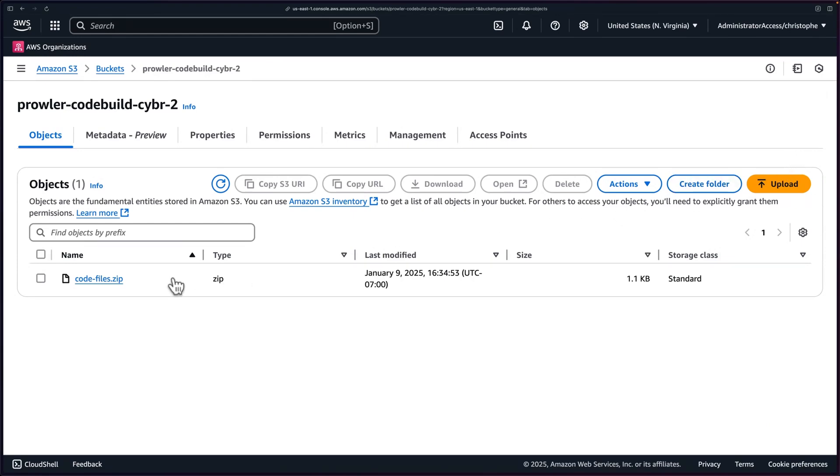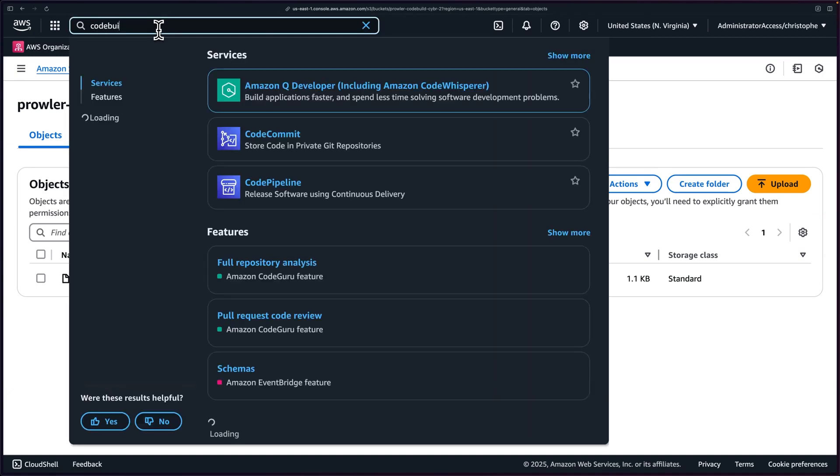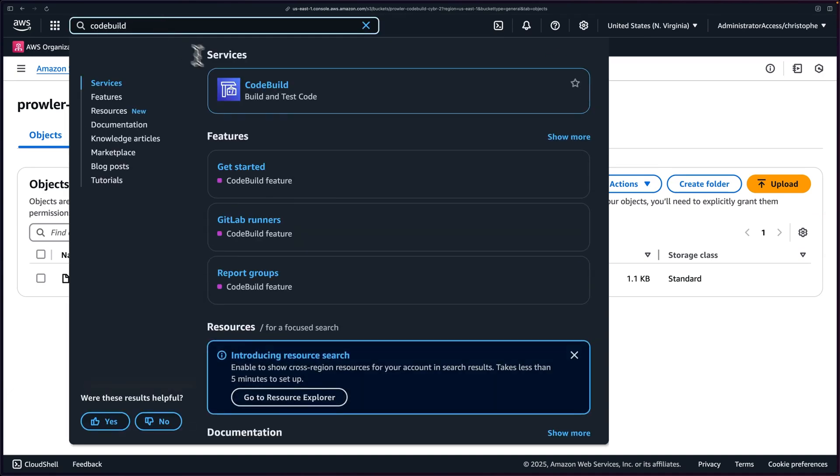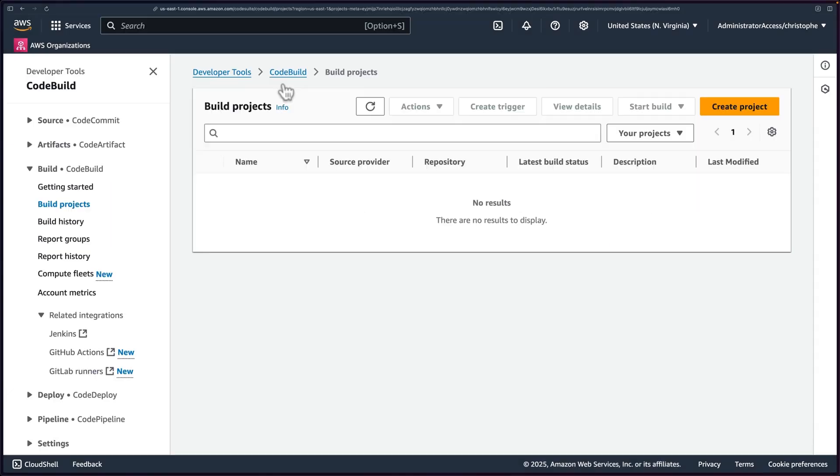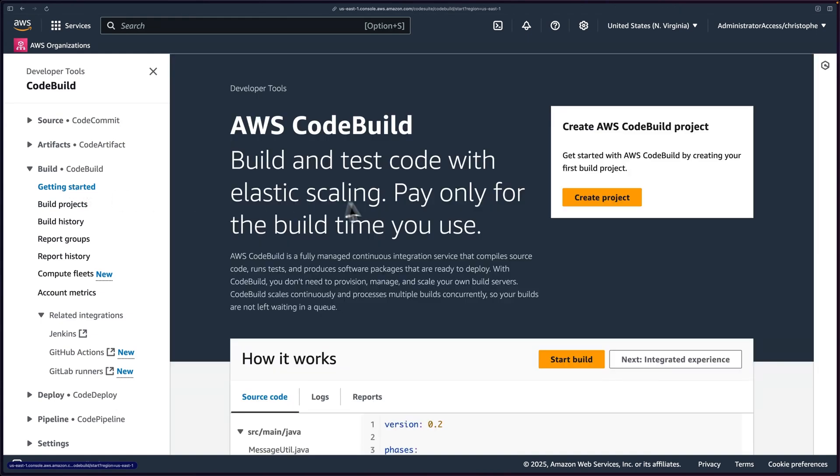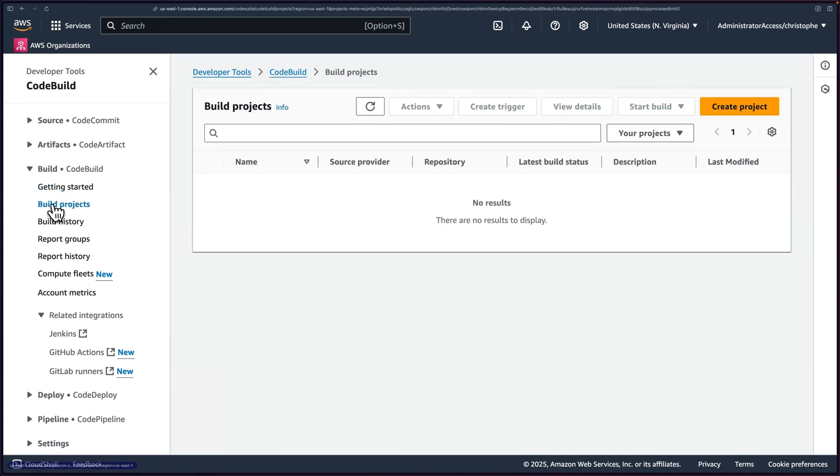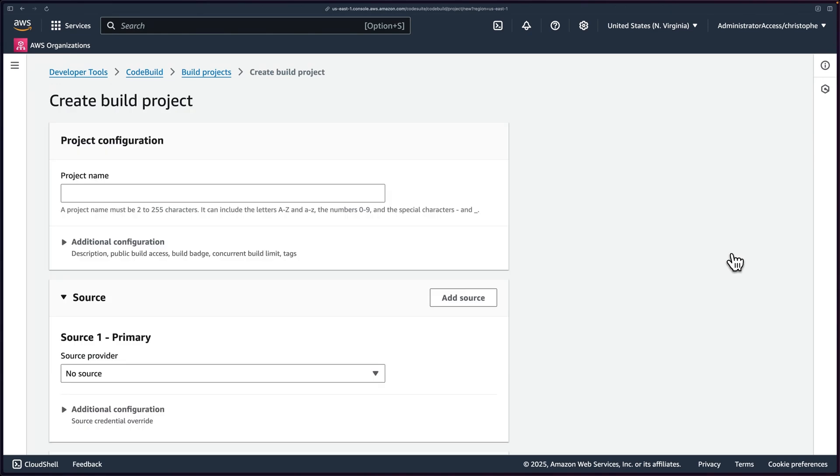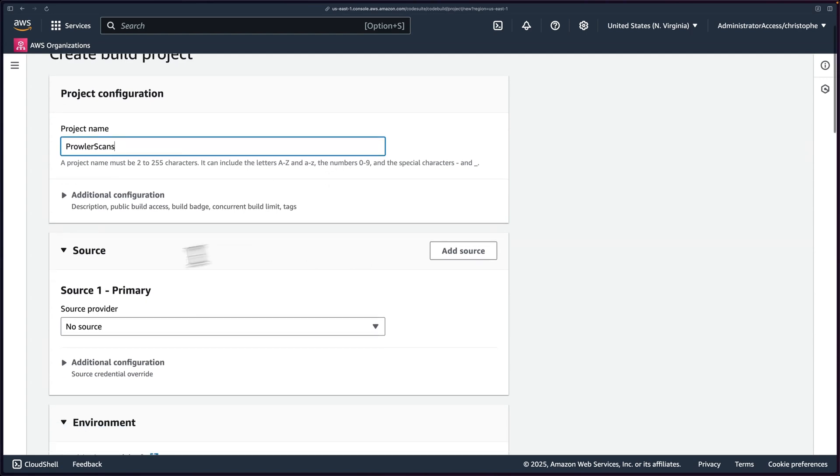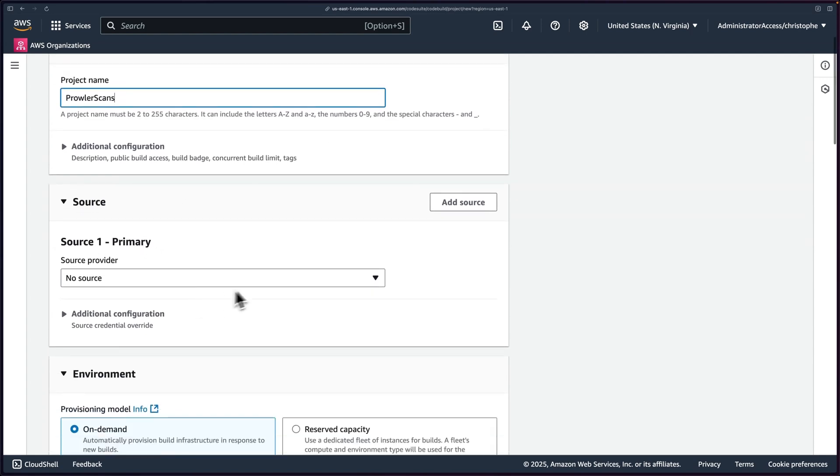Okay, now let's go ahead and navigate over to our CodeBuild service. And then you can click on getting started if you want, and then create a project there. Or you can go to build projects and create project there really doesn't matter. It's going to be the same end result. I'm going to go ahead and call this project Prowler scans.